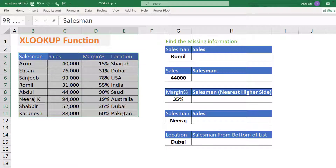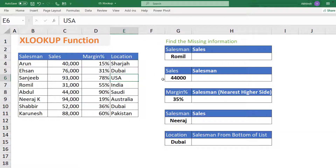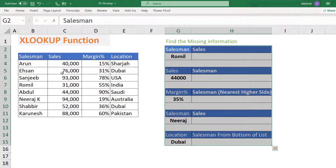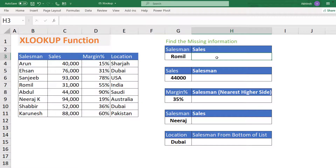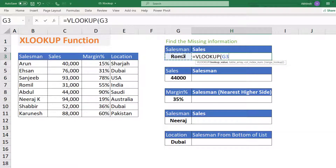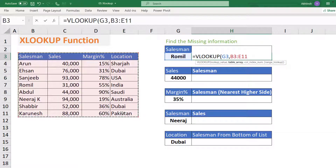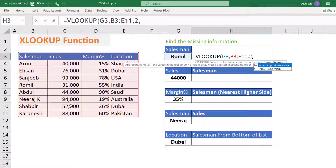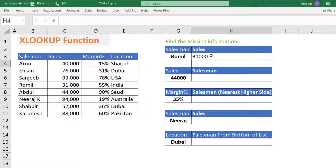We have a small dataset here which has salesman, their sales, their margin percentage, and the location. Let us try to answer some questions from this table. The first one is: what is the sales for Rowmill? As a recap, with VLOOKUP you write the lookup value as Rowmill, select the table, specify column number 2 for sales, and go for exact match. Press Enter and you get 31,000.